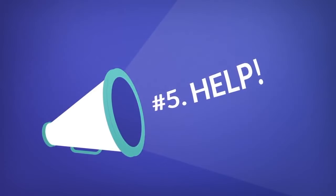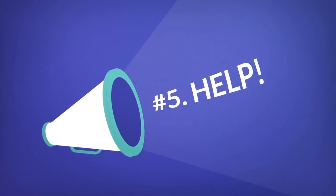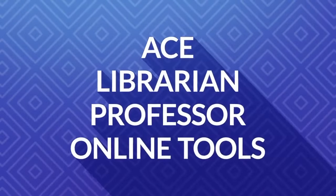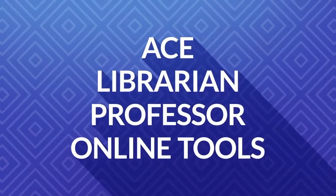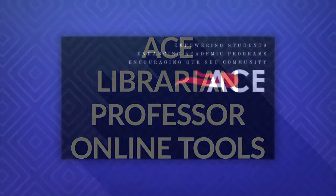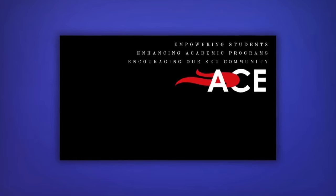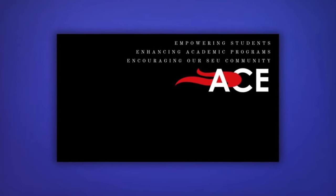Number five: Ask for help. If you're just not sure when and how to cite your information, ask for help. There are several options available to you to get help with your citations. If you're on campus, you can visit ACE.